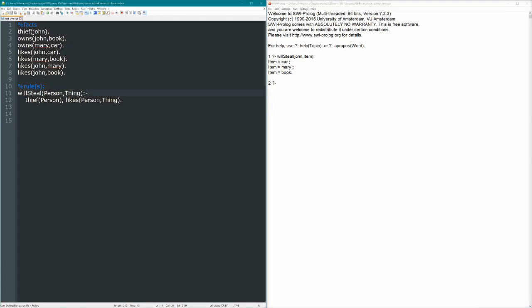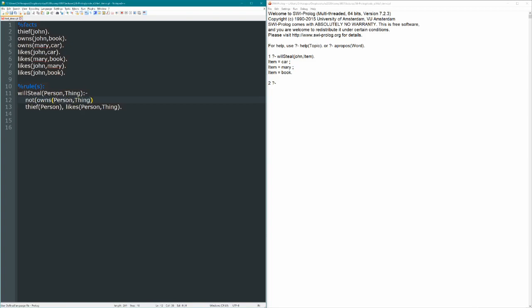So there's something wrong with this rule here. So let's change the rule a little bit, and see if we can't come up with a slightly better solution. So let's change this so that we'll also say, not owns person thing. So if a person doesn't already own the thing, and they're a thief, and they like that thing, then they will steal it.